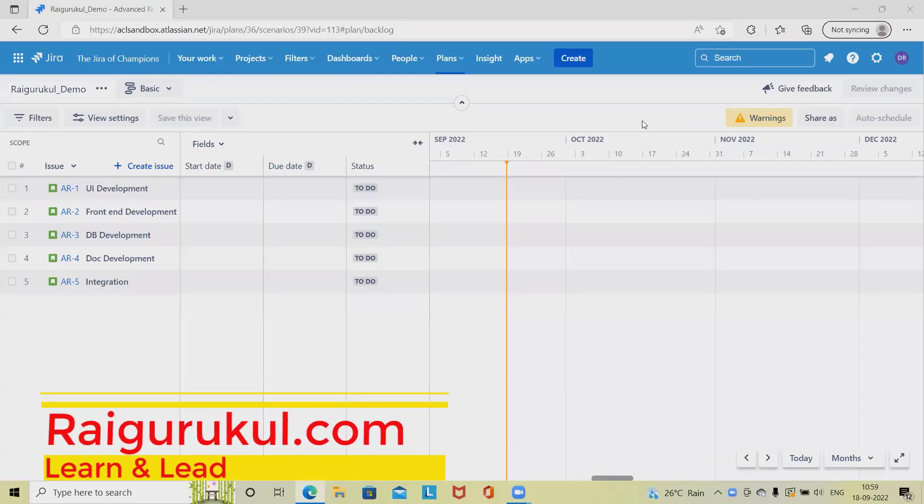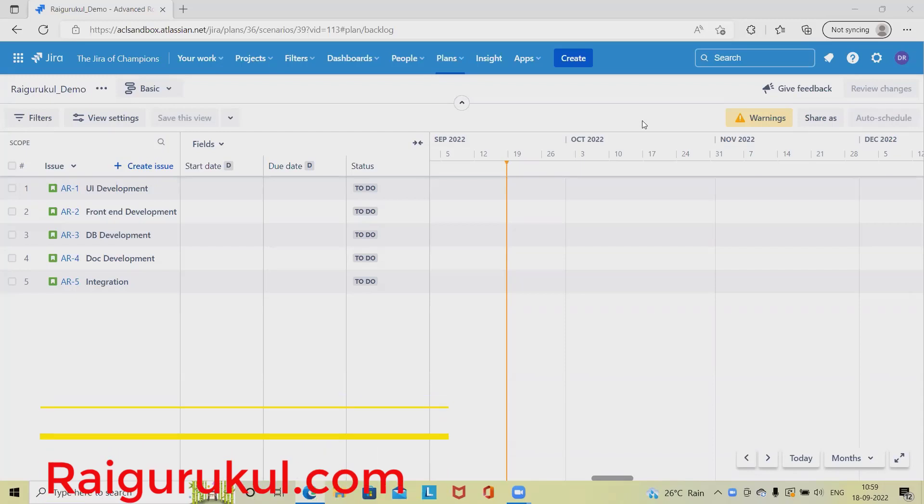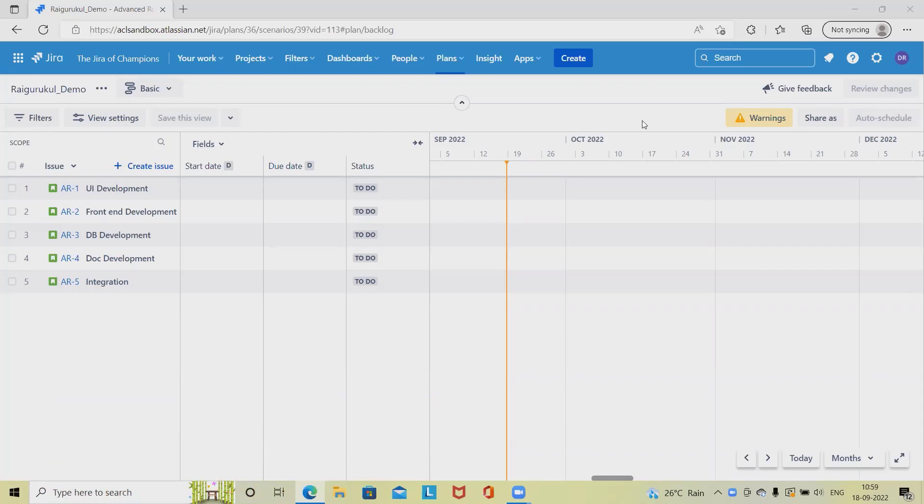Welcome to raikurkul.com. In this video we'll discuss how to configure advanced roadmap in Jira. Advanced roadmap is part of a premium account. Those who have a licensed version of Jira will be able to see advanced roadmap sections or plan sections, from where we can customize it according to our requirements.